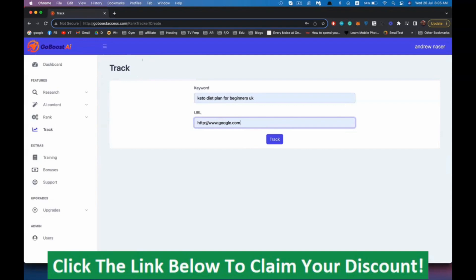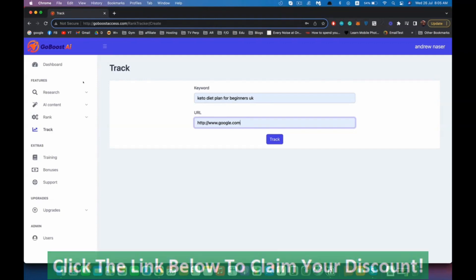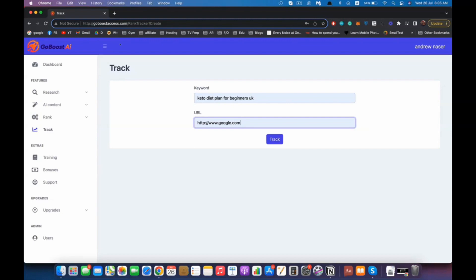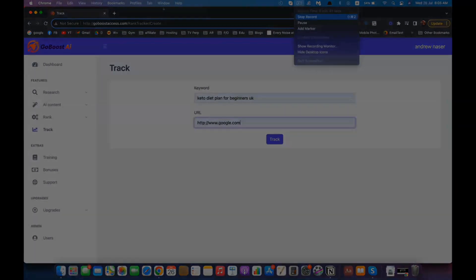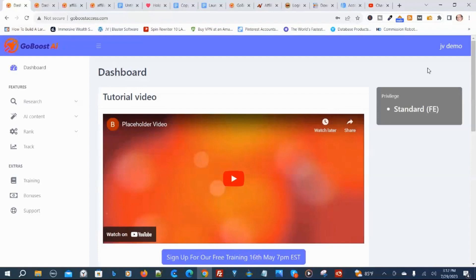So that's it for GoBoost AI. There's other features that I'm going to explain in the training. I'm going to show you more tips and tricks on how to increase your ranking, how to increase your sales conversion rates inside the training. This video is just to show you around the software and get you started as soon as possible. If you have any question, just reach out to me and I'll be more than happy to help you out. Thank you for watching.